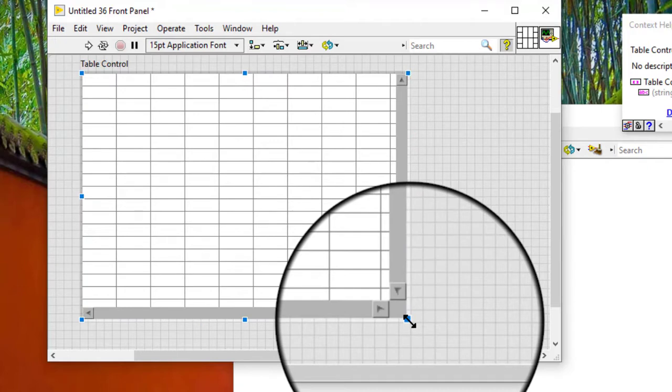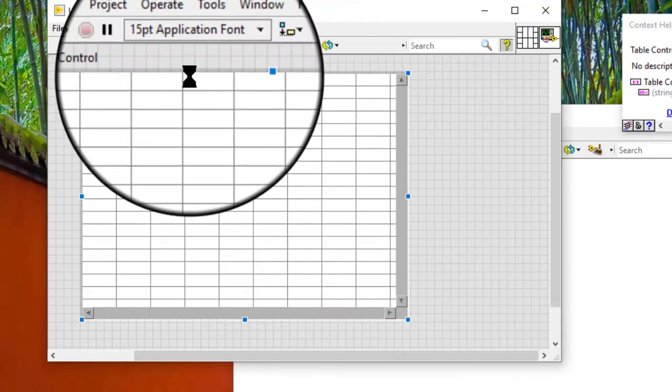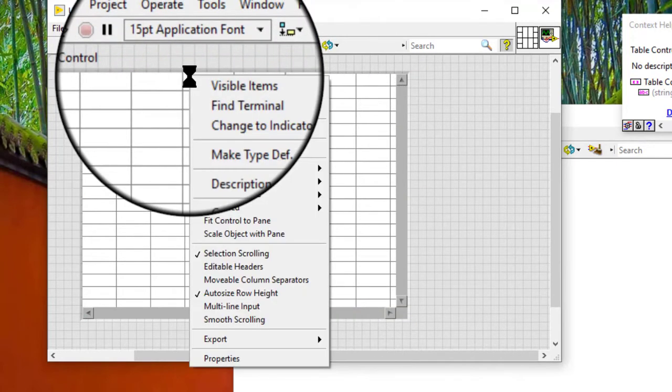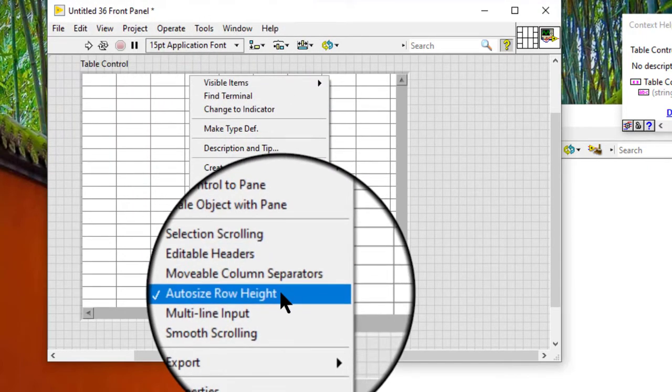Follow these steps to resize rows and columns in list box, table and tree controls. Right click the control and select auto size row height from the shortcut menu to remove the check mark from this menu item.